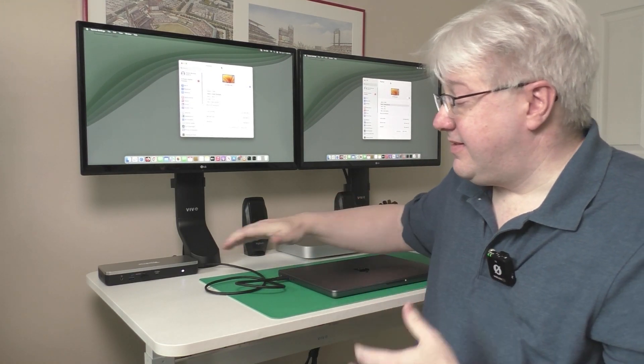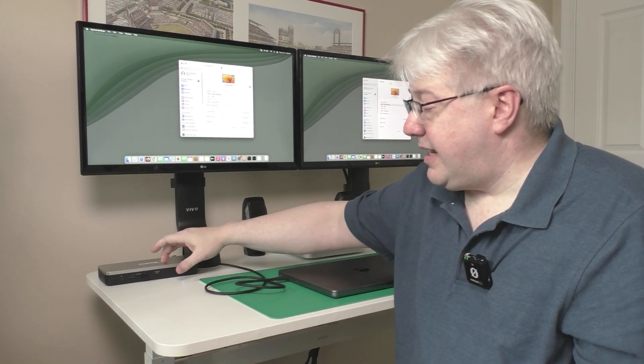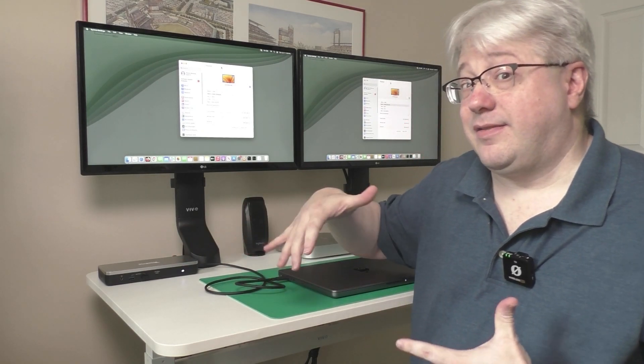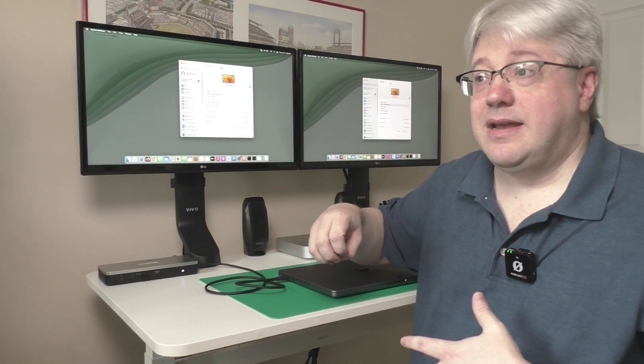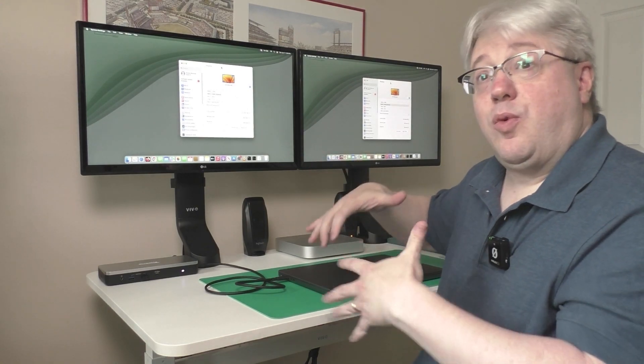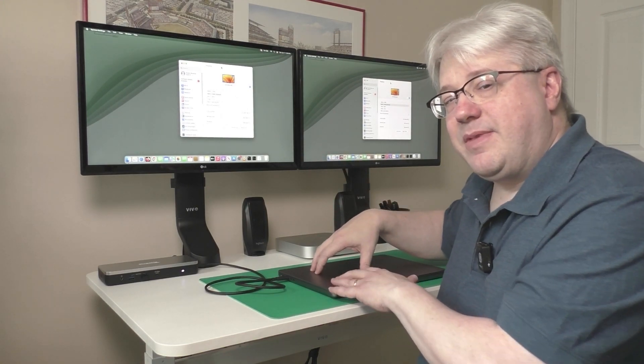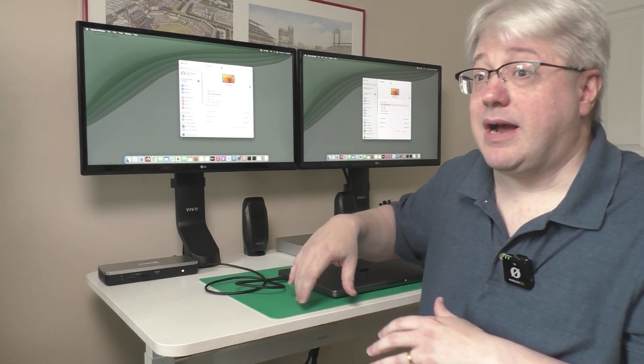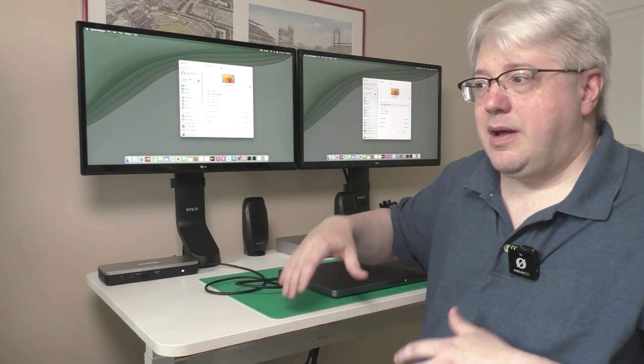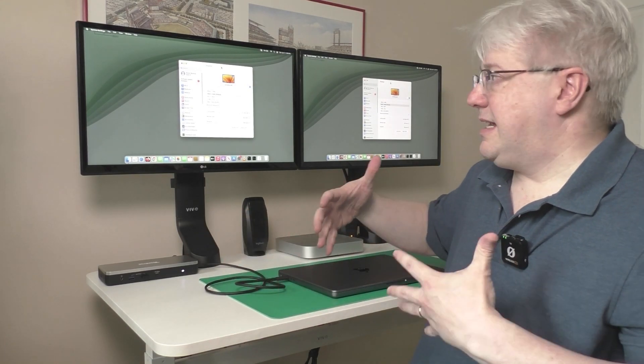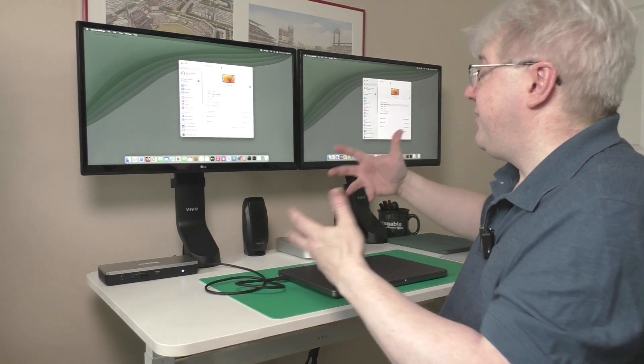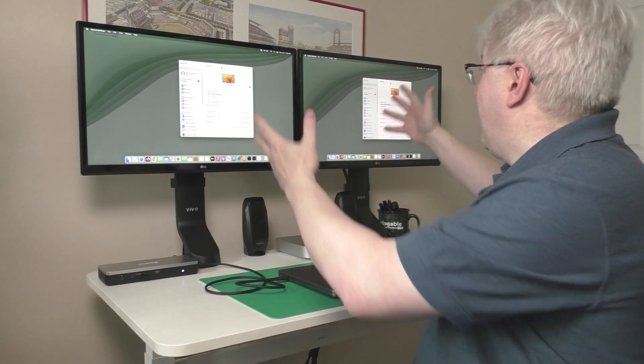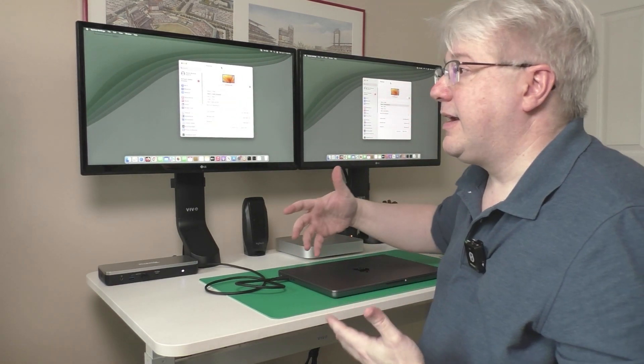Now, this isn't just specific to Pluggable products. Any product that has a DisplayPort MST hub in it may not work as expected when connected to a Mac. Again, this is due to limitations within macOS, but it is useful to understand what's happening and why.